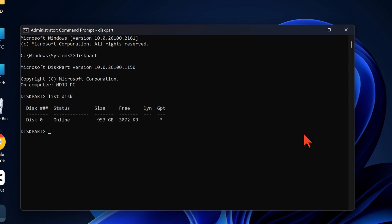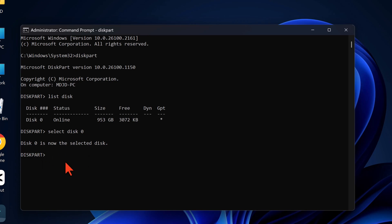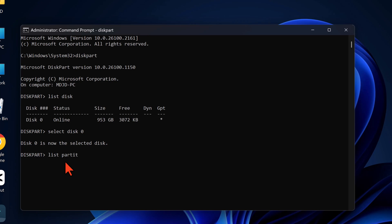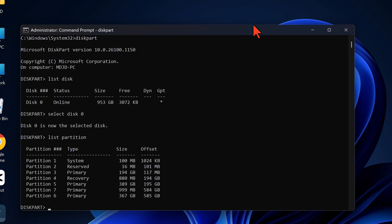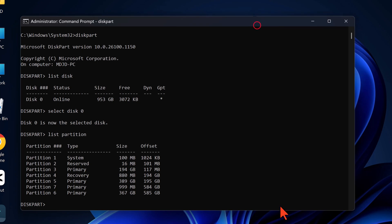Next, type list disk and press enter. Disk 0 will likely be your main disk if you have only one hard drive installed. Now select disk 0 by typing Select disk 0 and pressing enter. Type list partition and press enter. Identify the recovery partition in the list. In our case, it's partition 4.